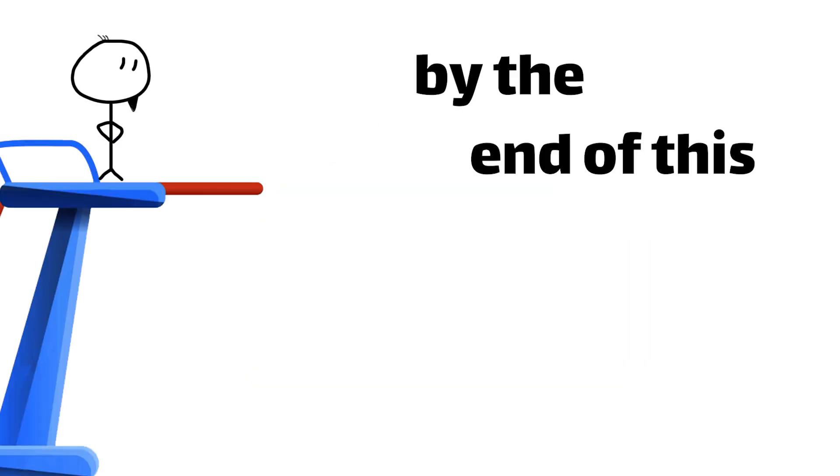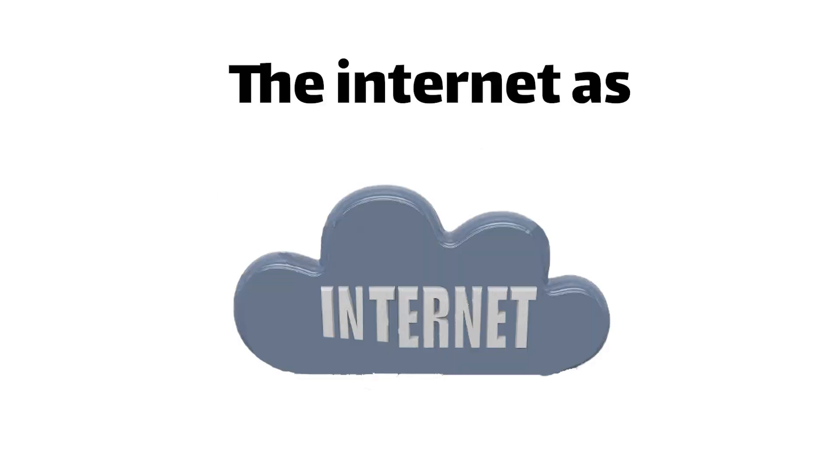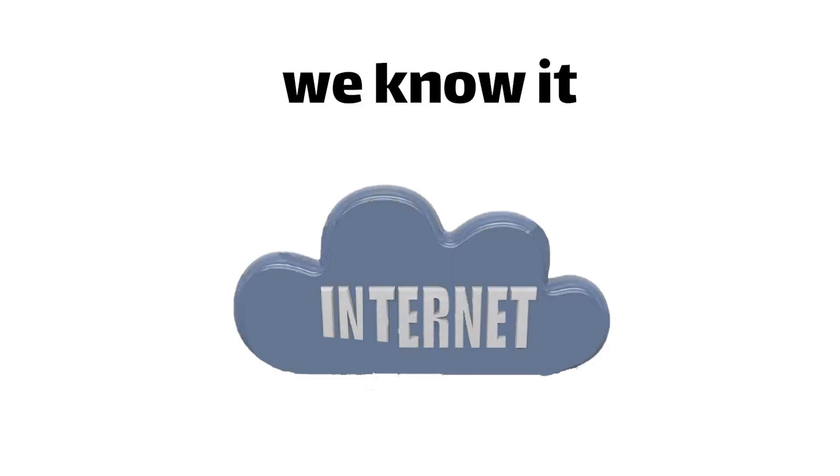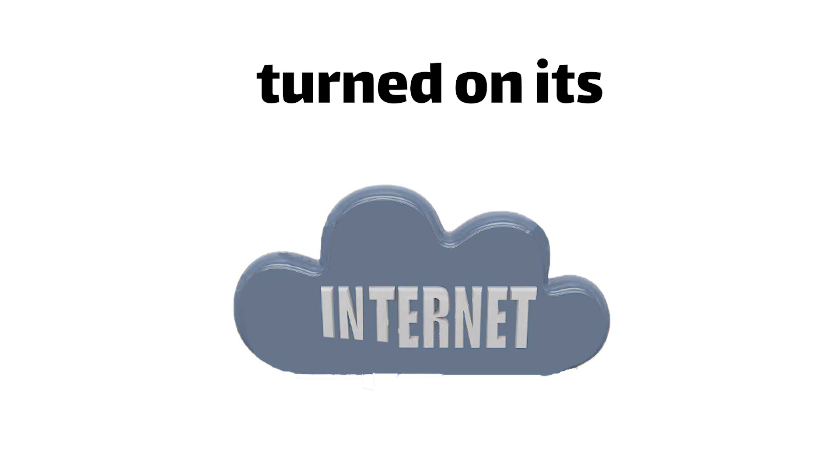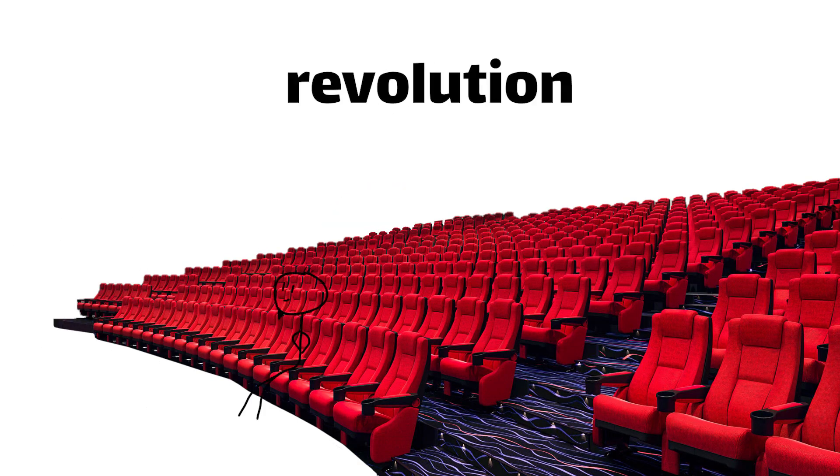Trust me, by the end of this deep dive, you'll never look at your Wi-Fi router the same way again. The internet as we know it is about to be turned on its head, and you've got a front-row seat to the revolution. Shall we begin?